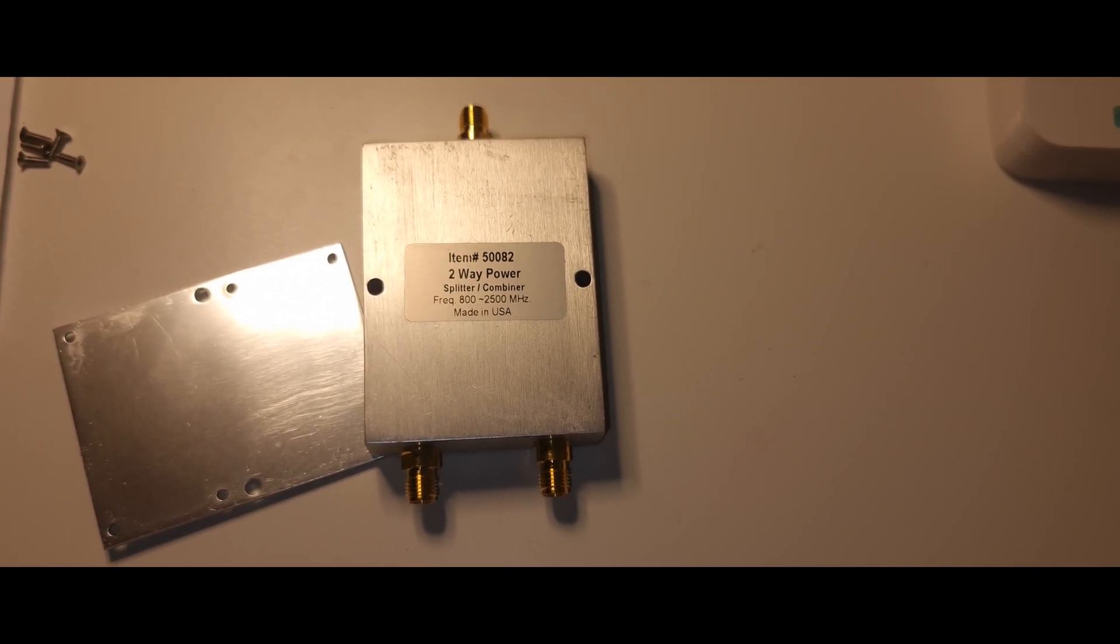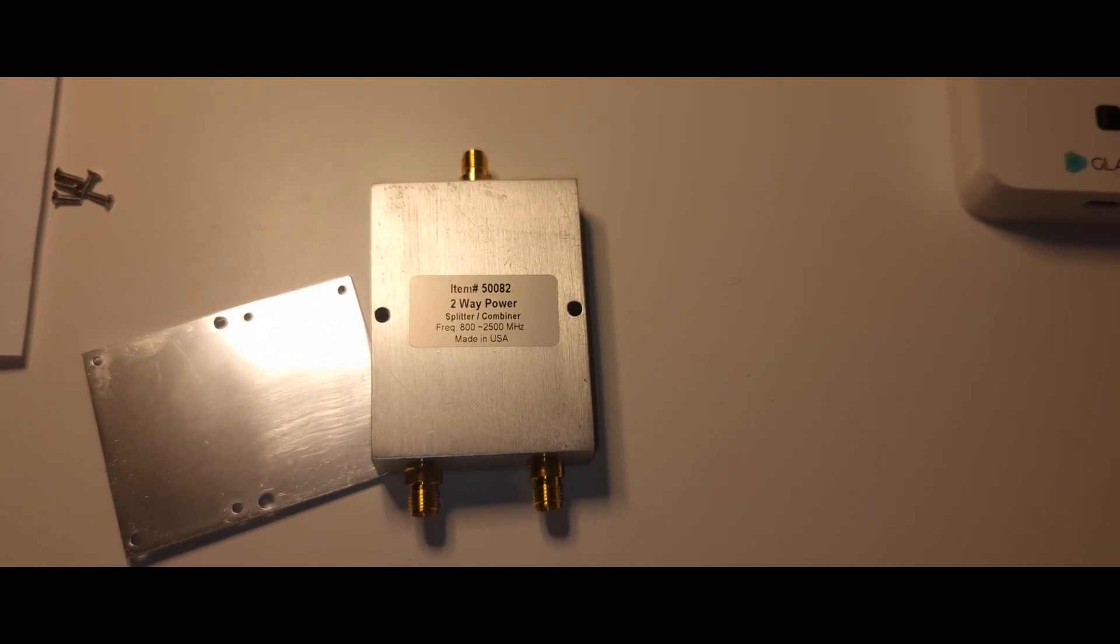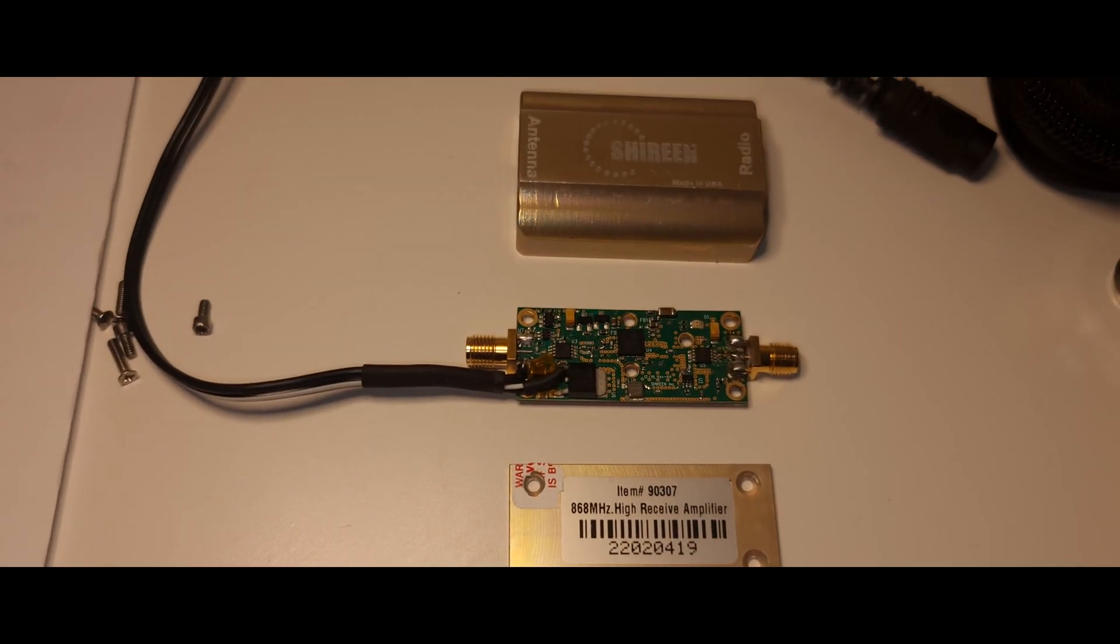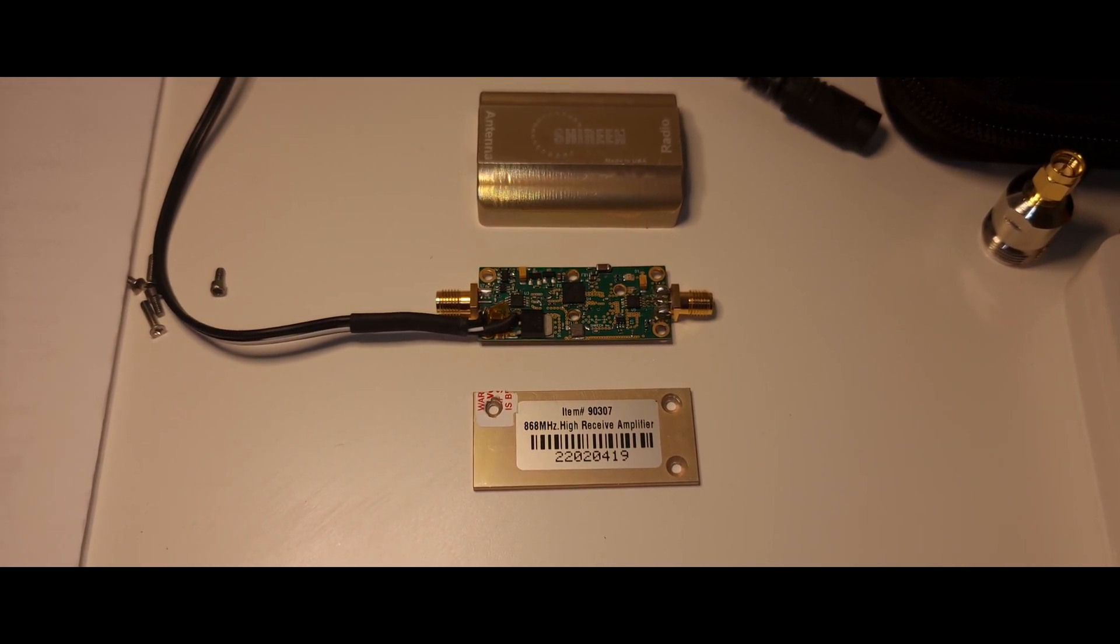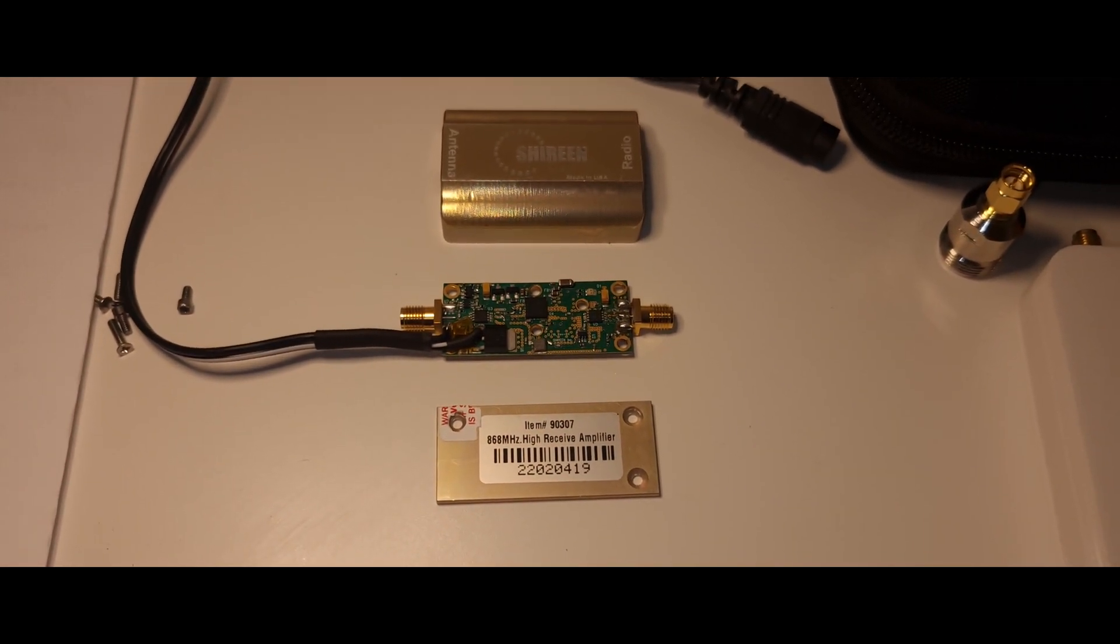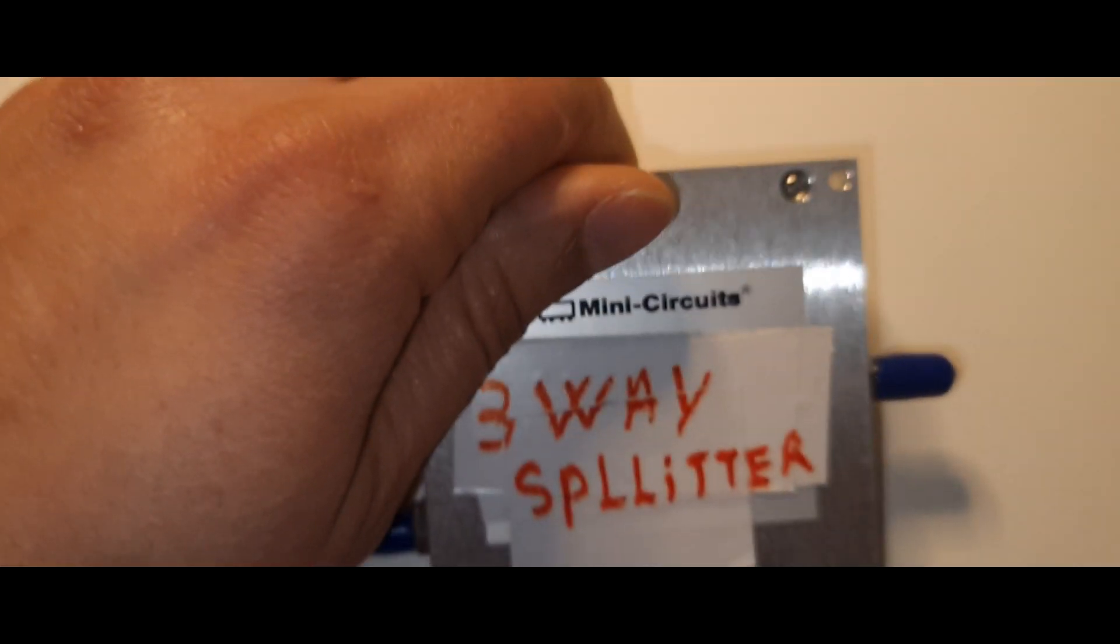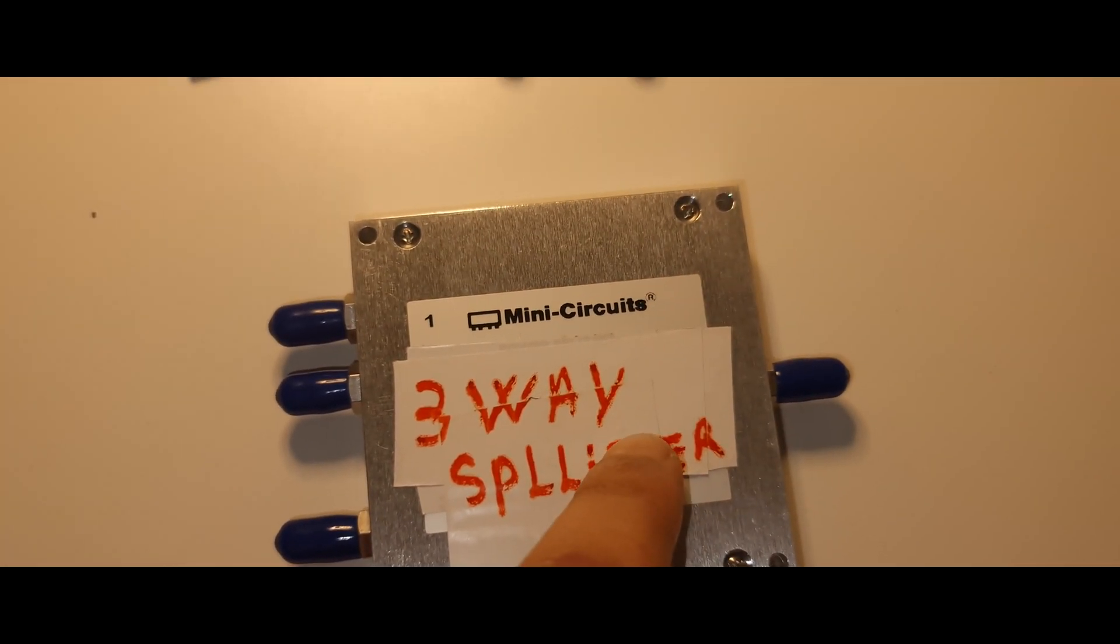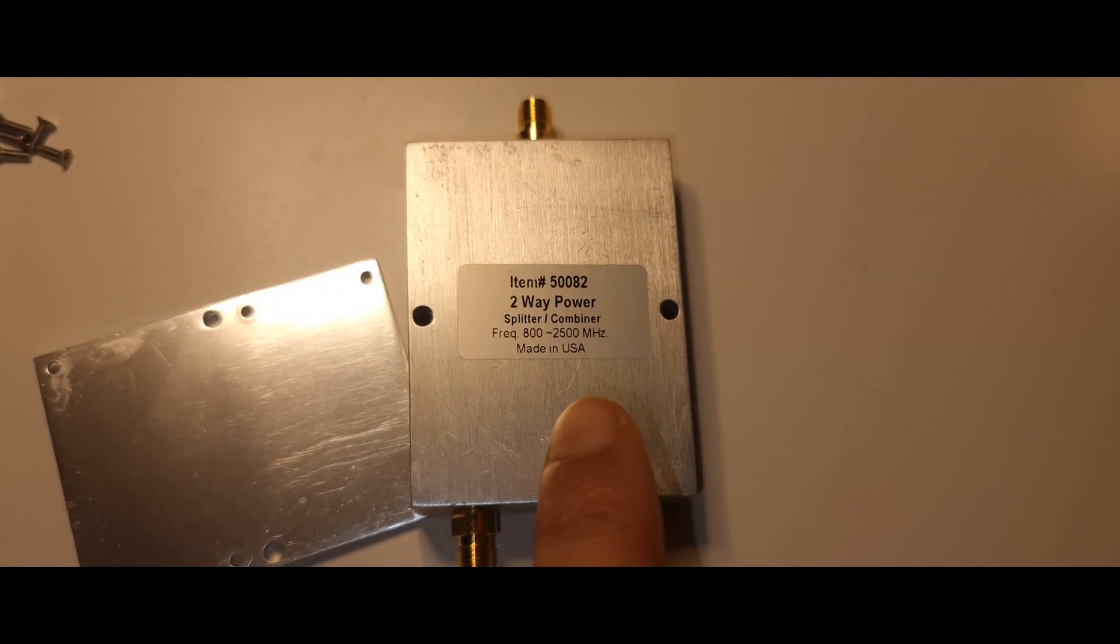Hello everybody, welcome back. As I promised, some of you requested to have a teardown for an amplifier, a bidirectional amplifier or high receiver amplifier. I already made part one and part two, which was this three-way splitter from MiniCircuit.